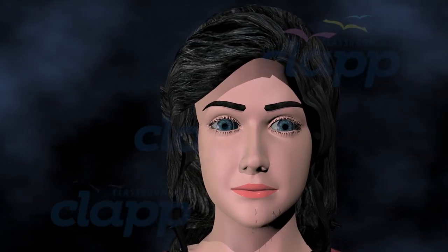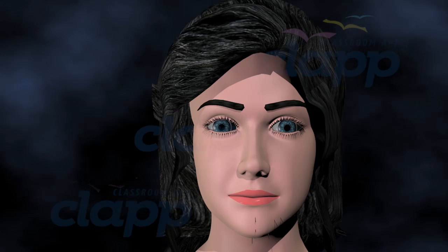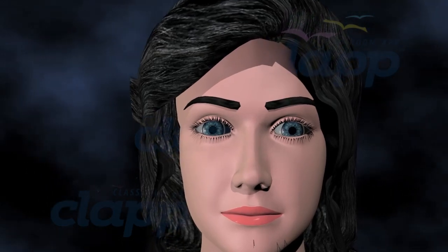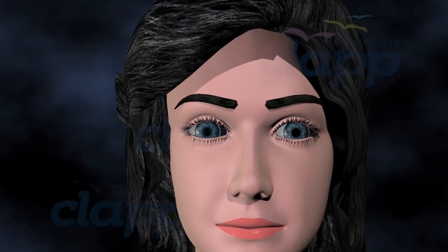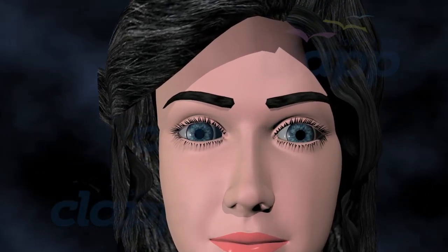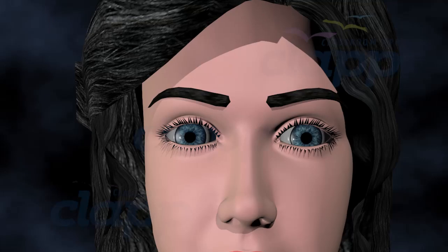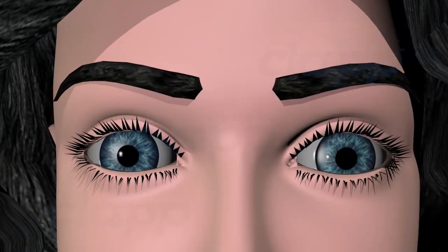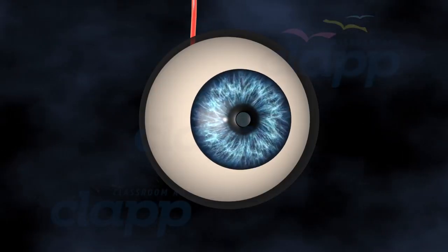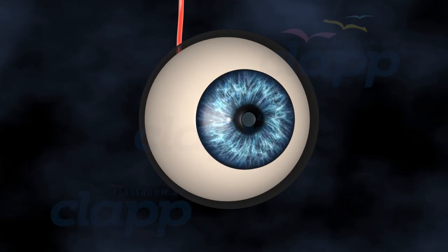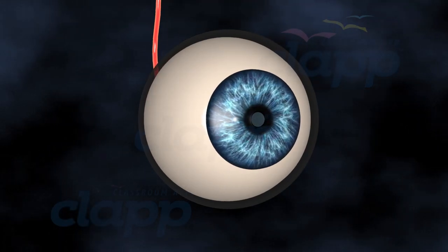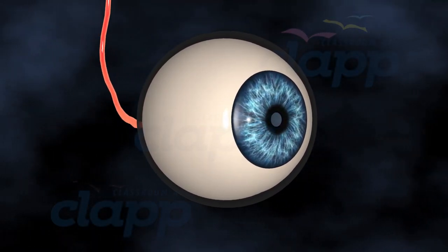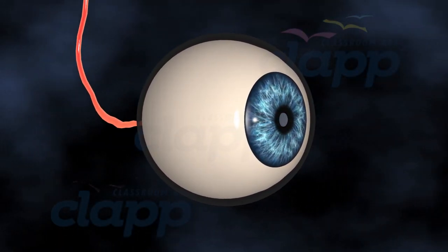Welcome to the amazing human eye. It's a complex and intricate organ that enables us to explore, learn, and appreciate the world around us. We can explore the incredible features of the human eye and how it allows us to see the world around us.